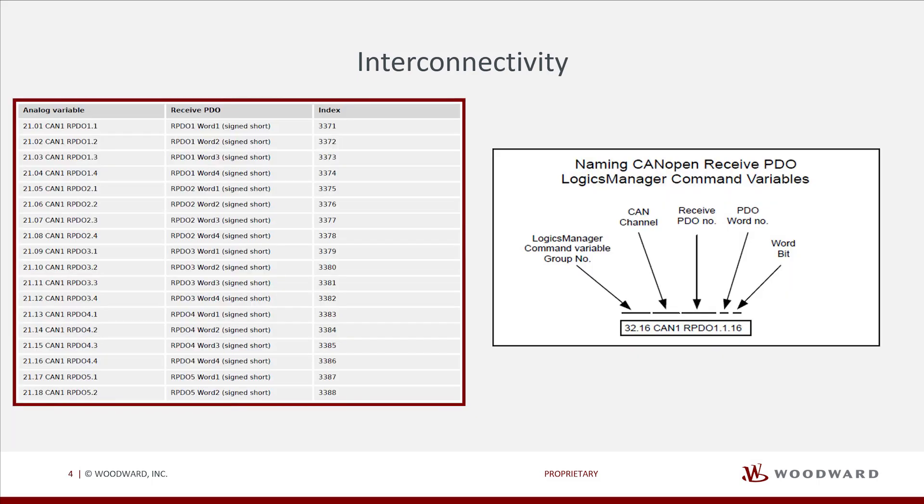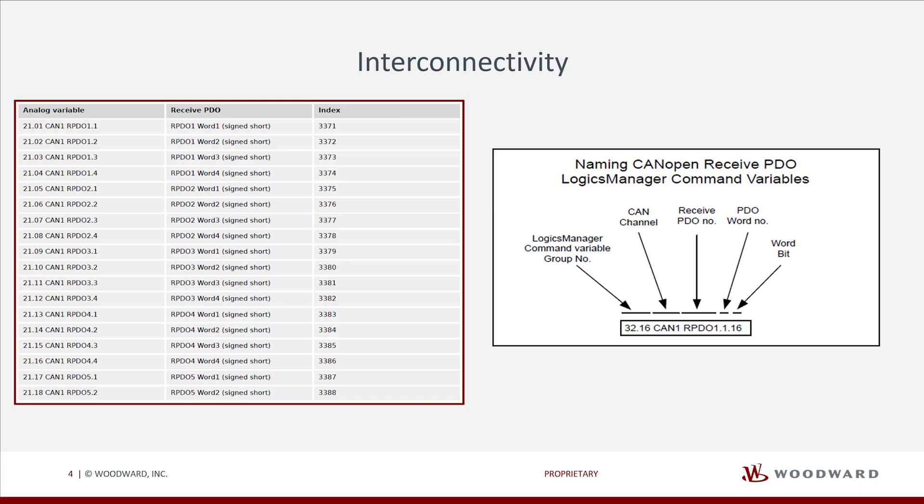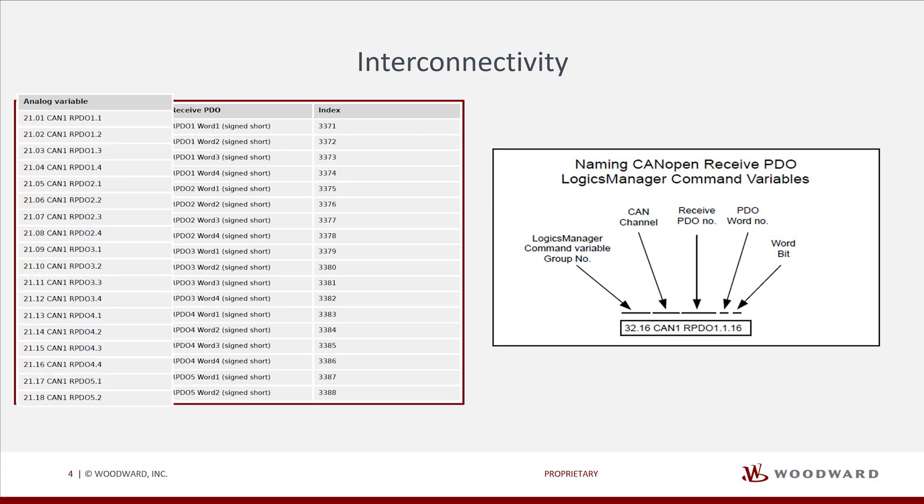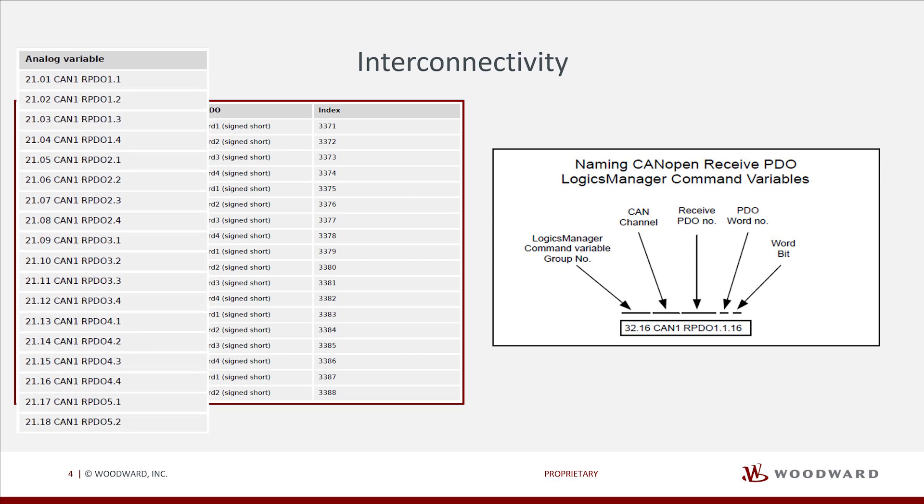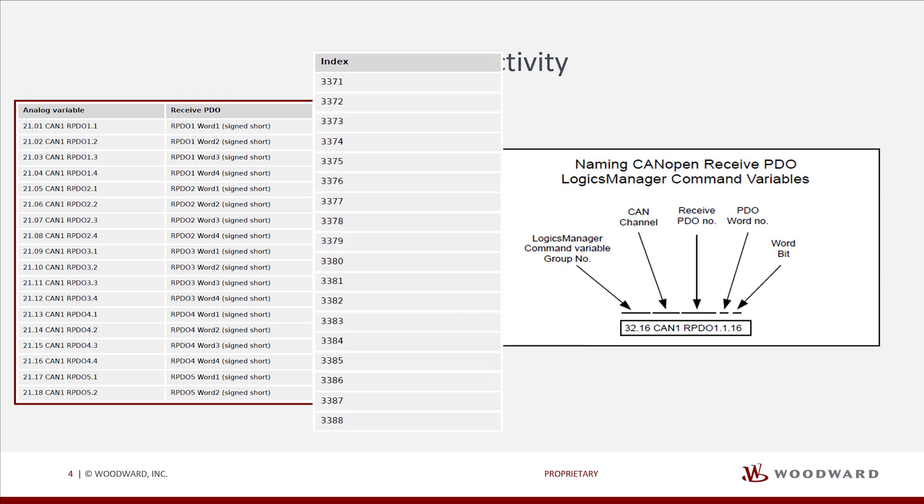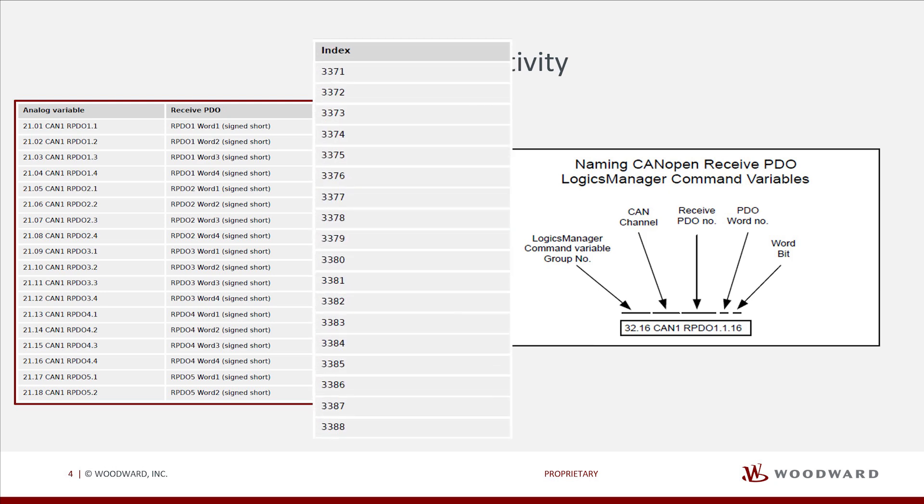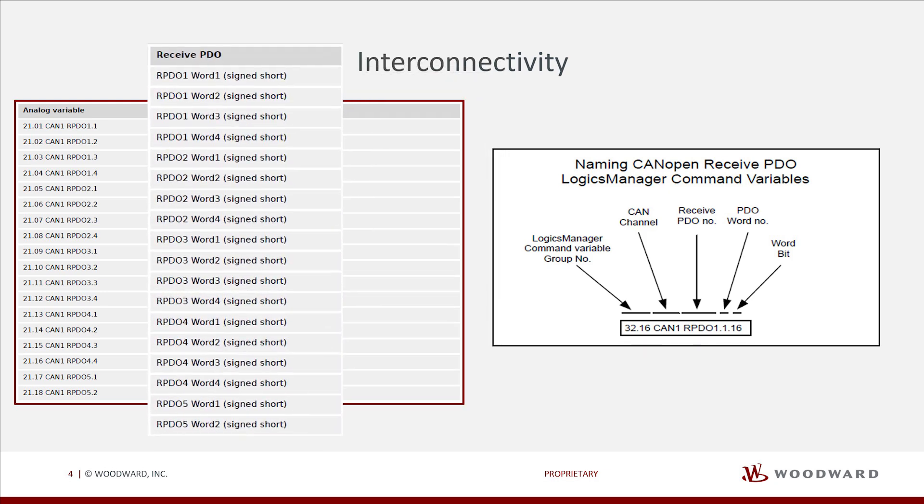The table here shows data which can be received via CAN RPDO from any other device. These data are available as analog variables of Group 21, and can be assigned to Analog Manager equations for example for free alarms or setpoints. For usage with CAN, the corresponding indices must be mapped to the RPDOs.